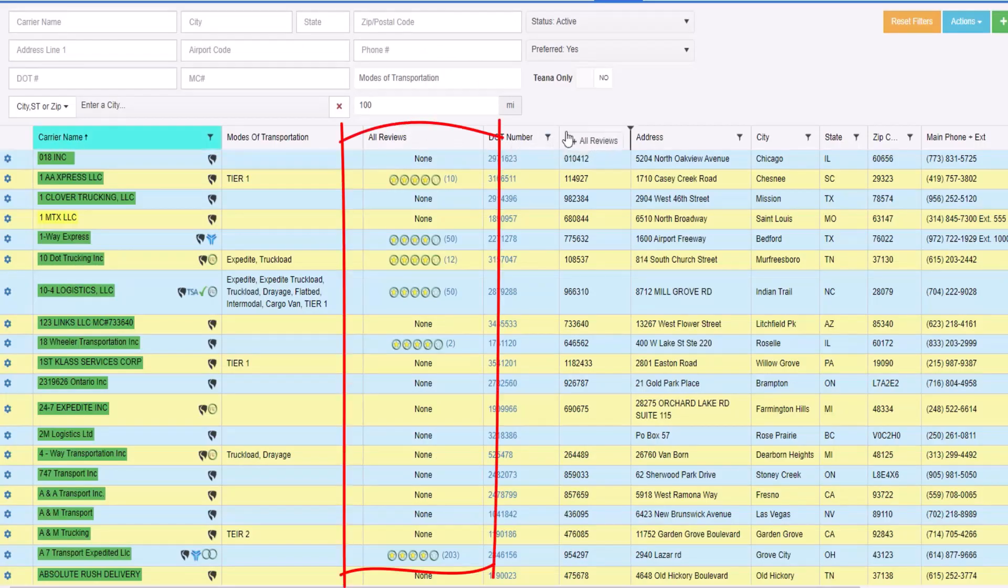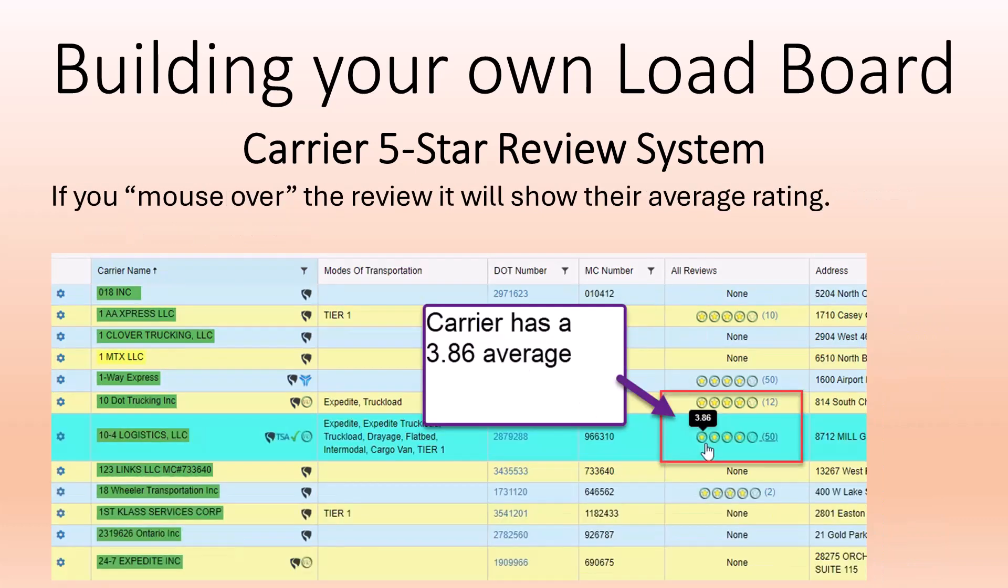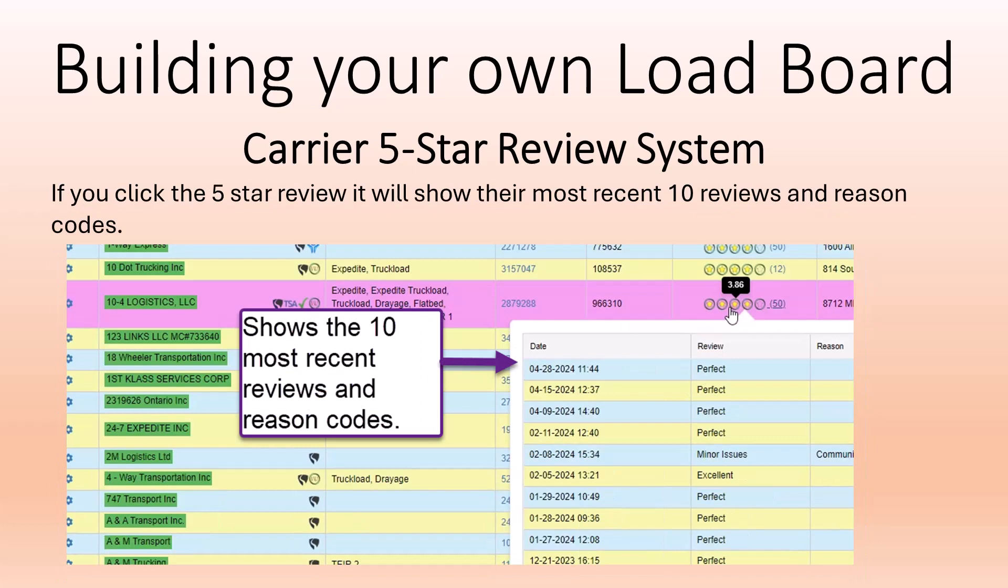You can then move the column to where you want it on the grid. The number to the right of the review is how many times the carrier has been reviewed. If you mouse over the review, it will show their average rating. If you click the five-star review, it will show their most recent 10 reviews and reason codes.